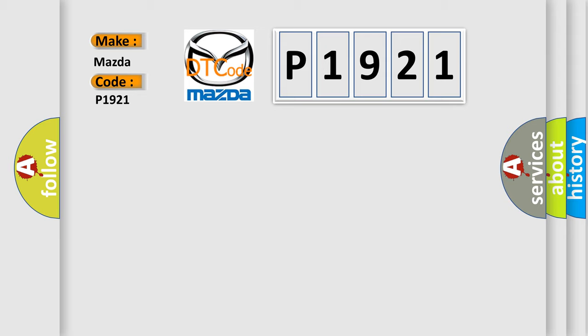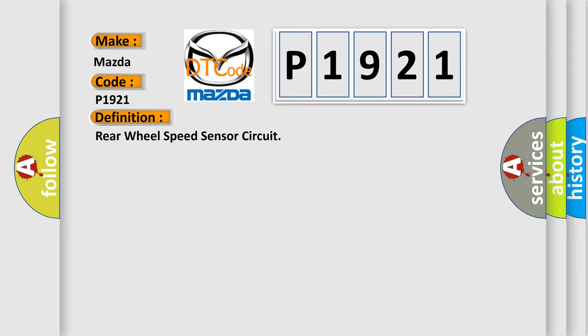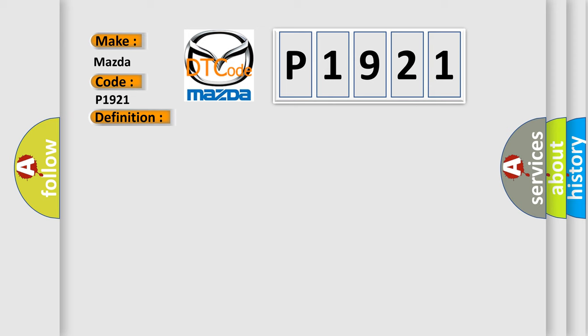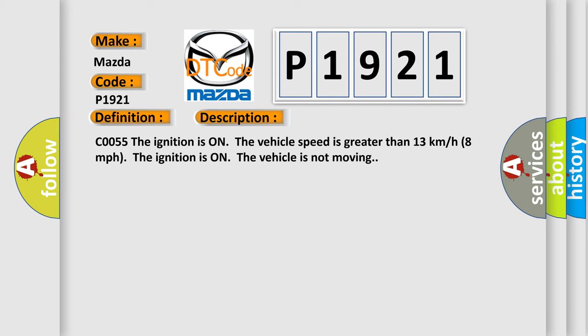The basic definition is rear wheel speed sensor circuit. And now this is a short description of this DTC code. C0055. The ignition is on, the vehicle speed is greater than 13 kilometers per hour (8 miles per hour). The ignition is on, the vehicle is not moving.